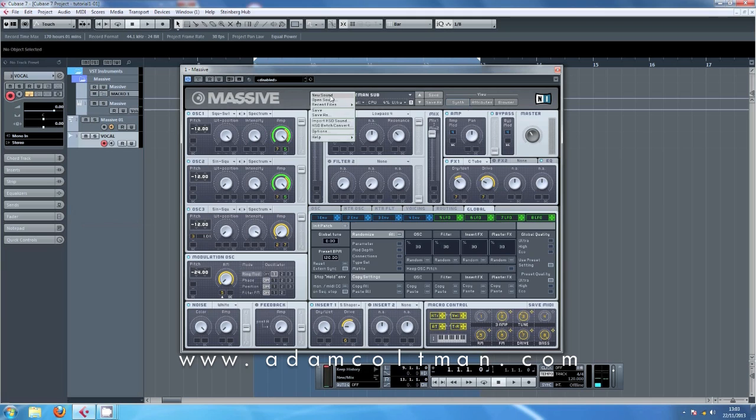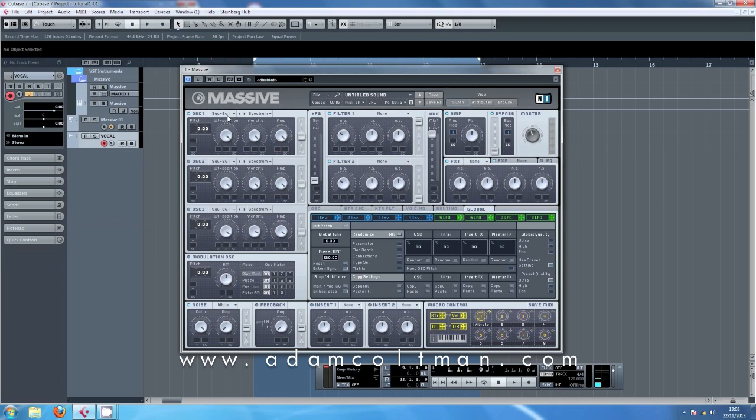Let's get started with a new sound. Oscillator 1, we want it on square and saw, all the way over to saw, intensity and amp up, we're going to filter 1, and we'll have it on minus 12.